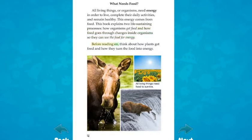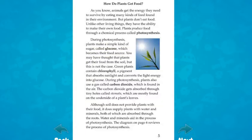Before reading on, think about how plants get food and how they turn the food into energy. How do plants get food? As you know, animals get the energy they need to survive by eating many kinds of food found in their environment. But plants don't eat food. Unlike other living things, they have the ability to make their own food.